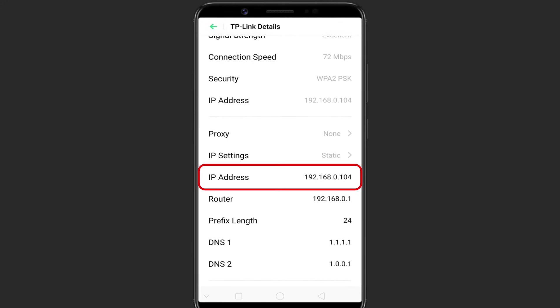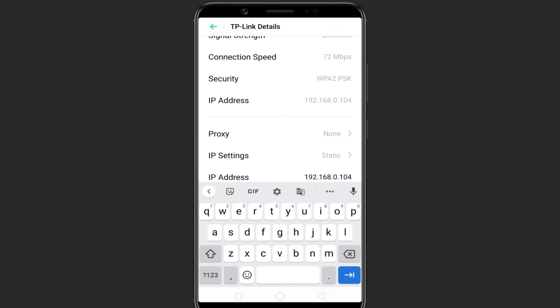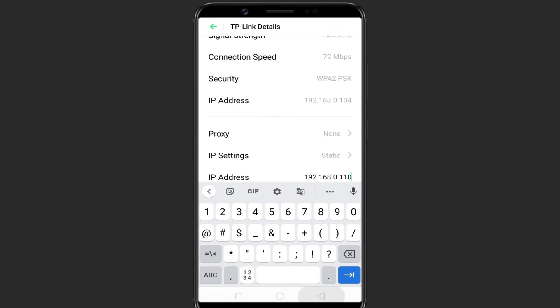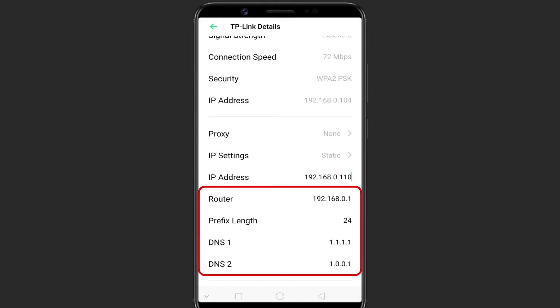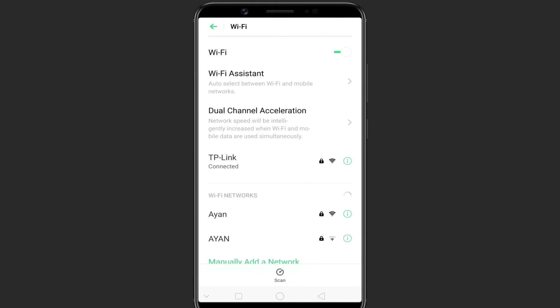Enter your desired IP address and leave the other options as default. Now, your Android phone should start using the static IP address.